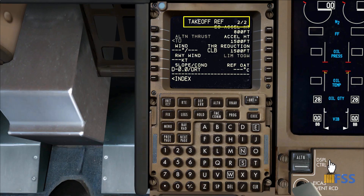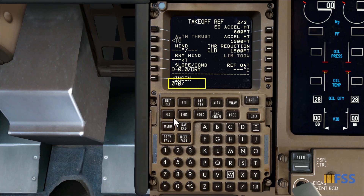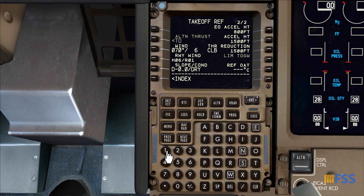Starting with the wind: the reported surface wind today is from 070 at 6 knots. I enter it on the Wind line and the FMC calculates the wind components below. Today's runway slope is zero with dry conditions — I enter that here. Finally I enter the actual outside temperature, which is 15 degrees Celsius.